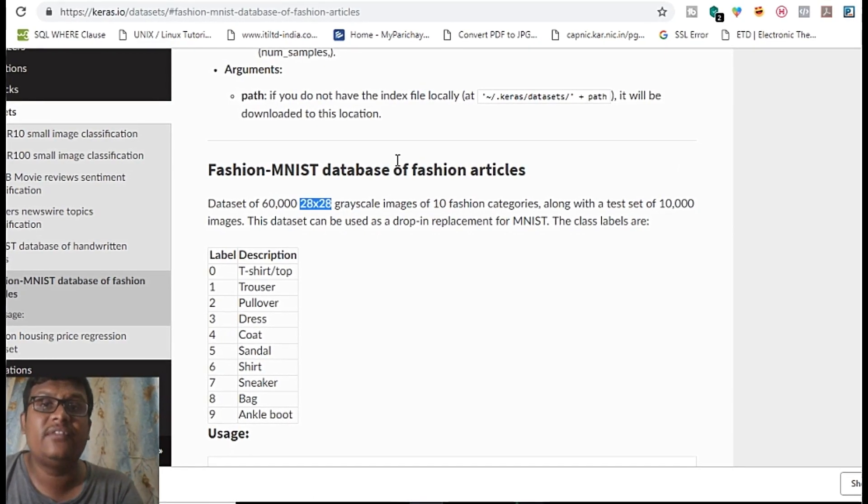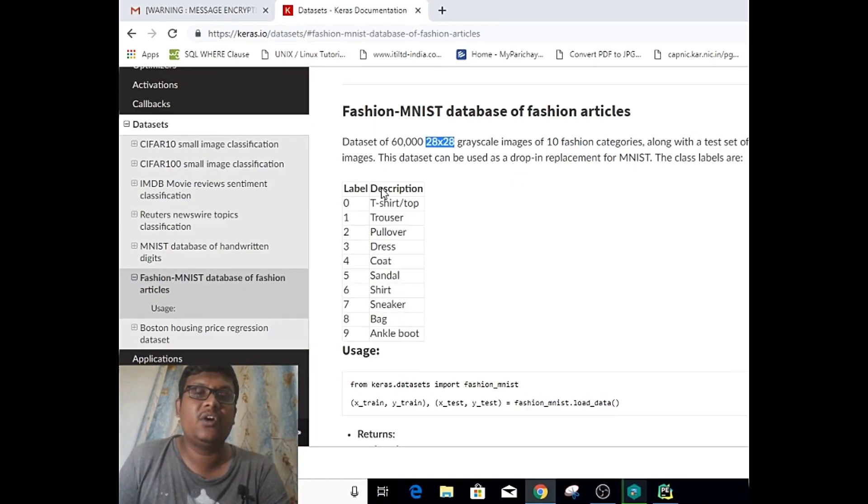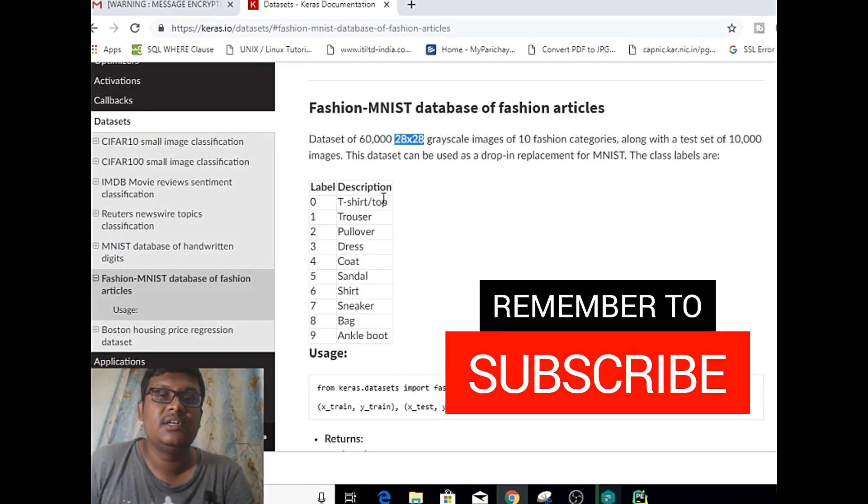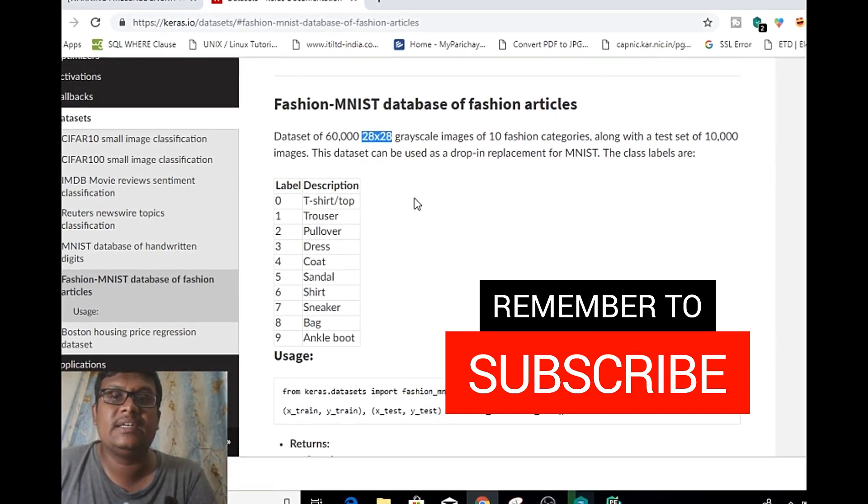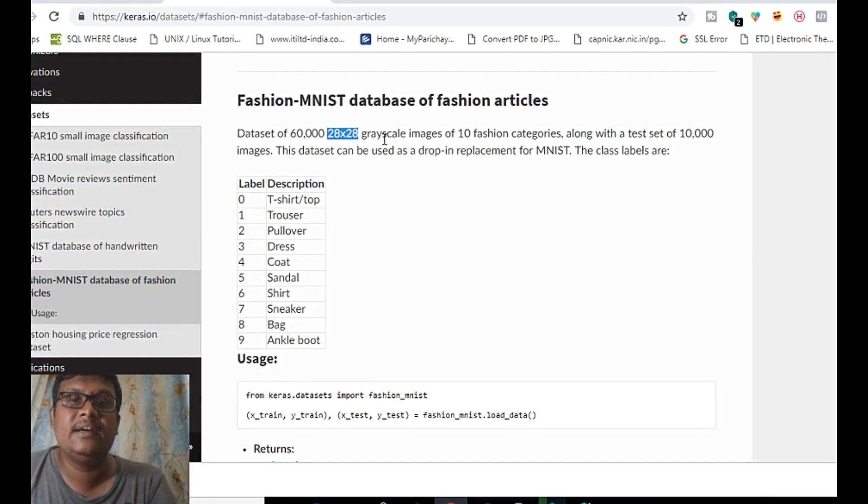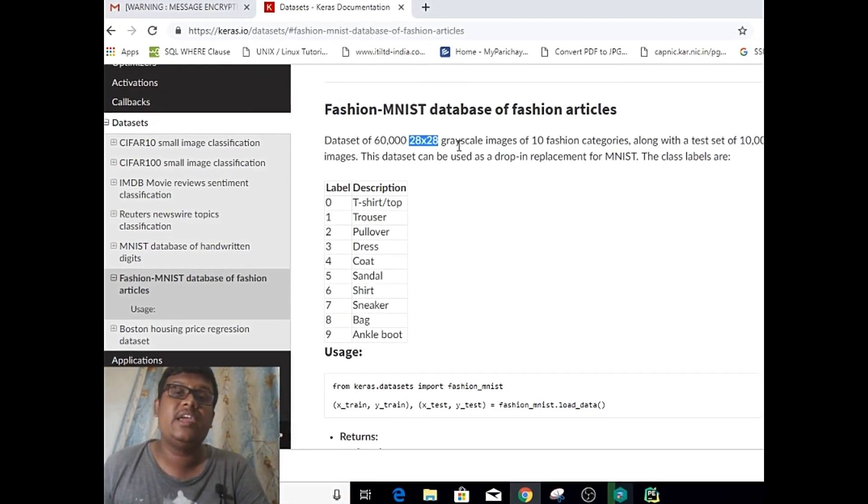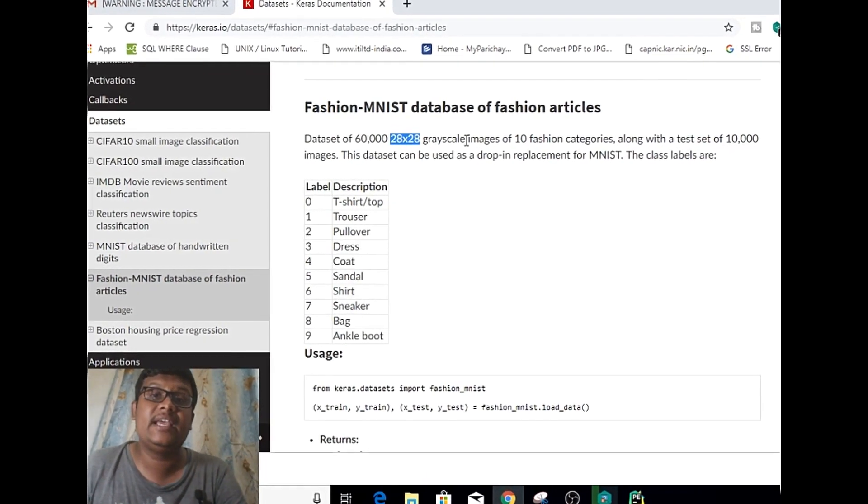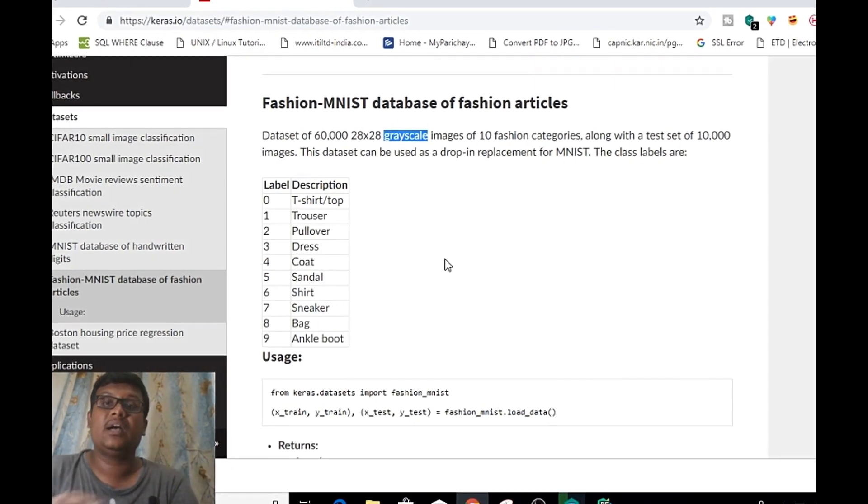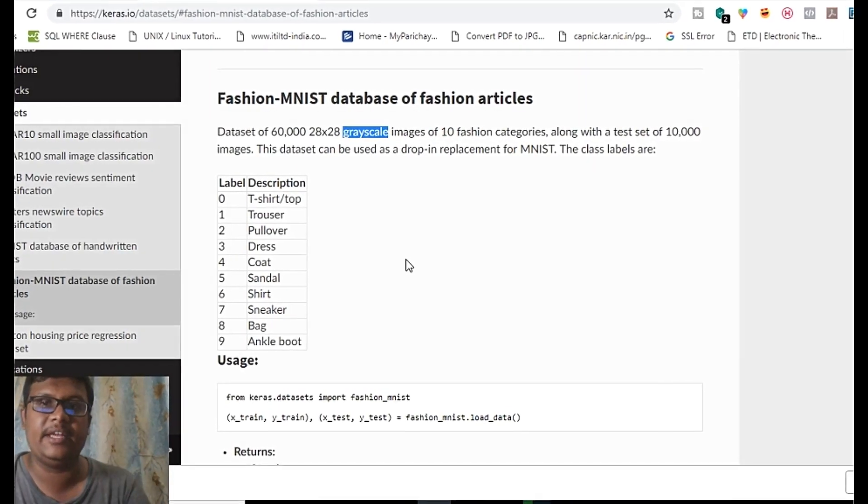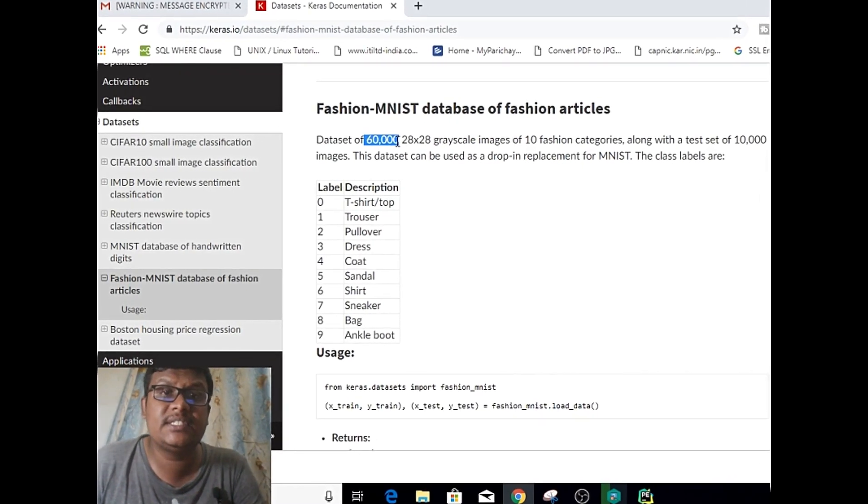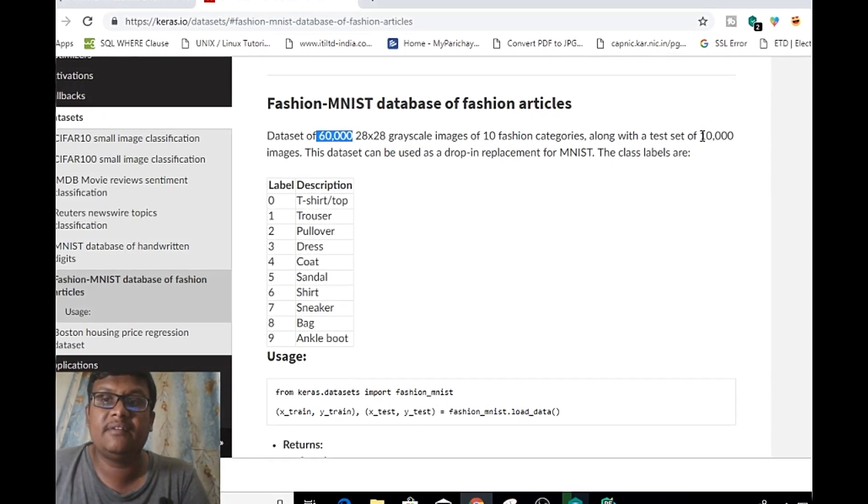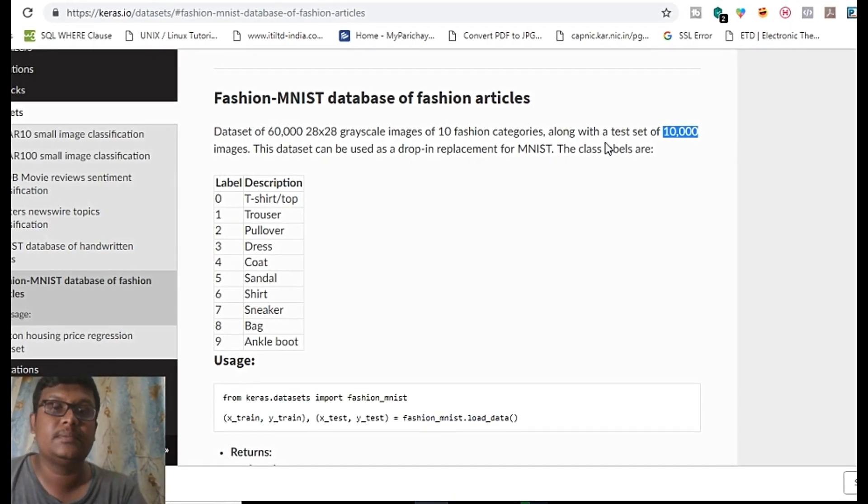It has two types here. The first one is made for handwriting digit identification, and the next one is the Fashion database. We're going to use the Fashion database here, which ranges from 10 classes and has 28 by 28 grayscale images. It has a dataset of 60,000 and a test set of 10,000.